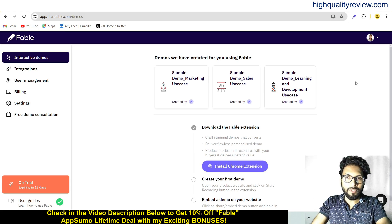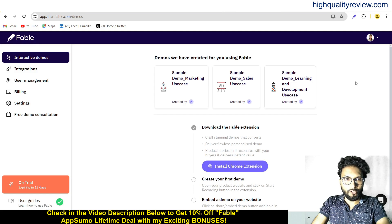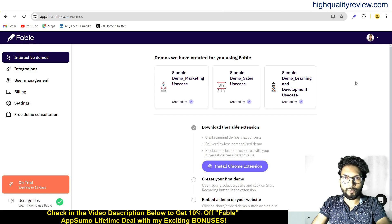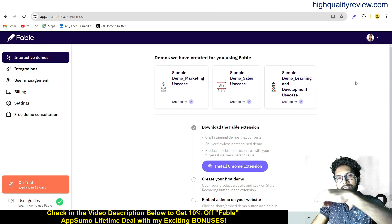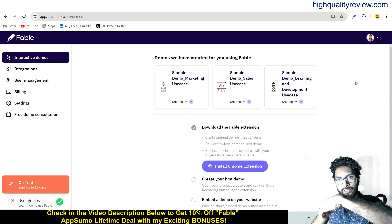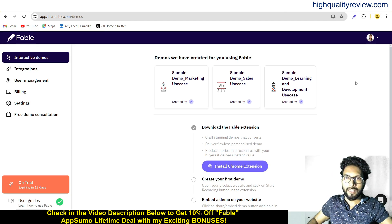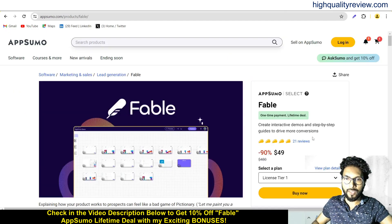Now I am inside the simple dashboard of Fable and here I will provide you one small demo of the product. But before going into the demo, I'd like to mention that one link is given in the video description below, and that is the AppSumo lifetime deal.